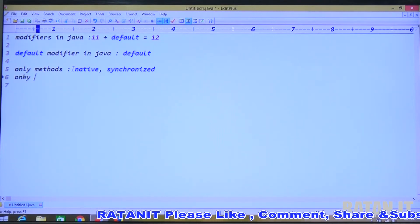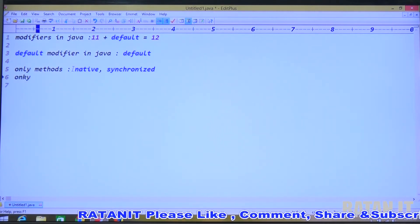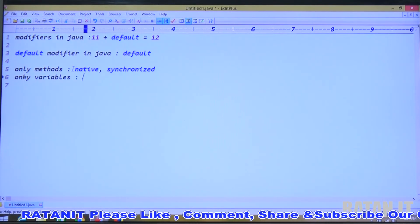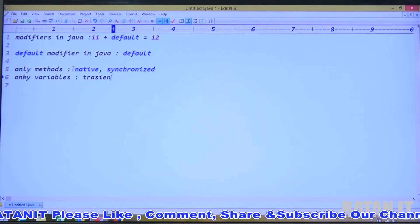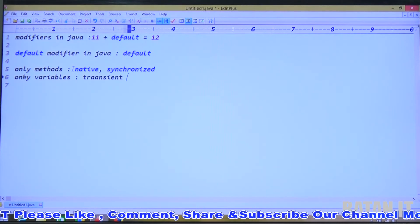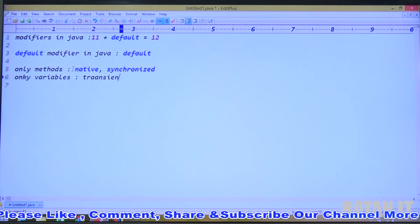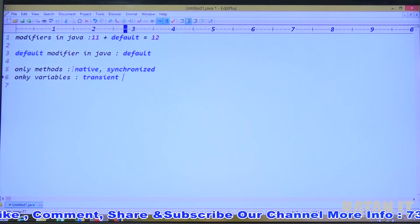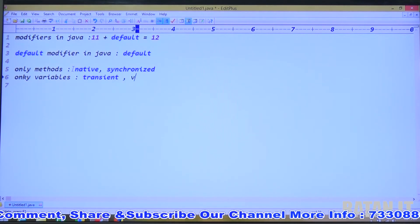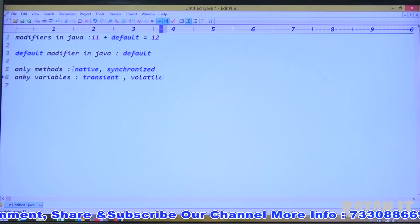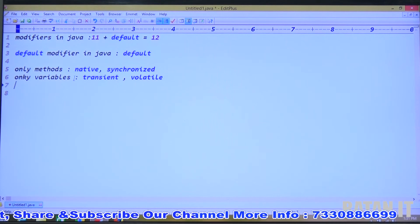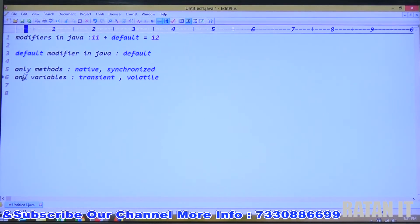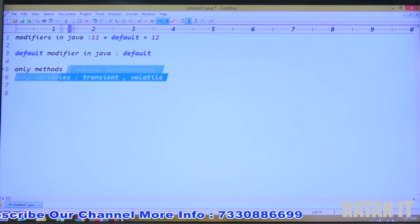The modifiers which are only for variables — which modifiers are these? Transient is a modifier that is for variables only. We covered the transient modifier in the previous video in the context of the serialization topic. One more modifier for variables is the volatile modifier. So transient and volatile are only for variables.